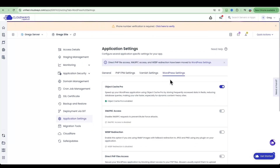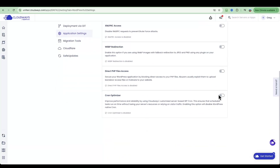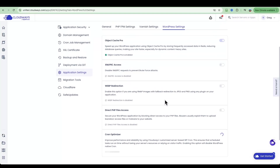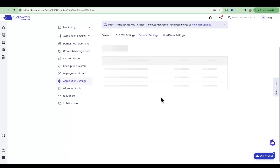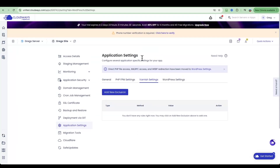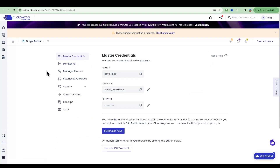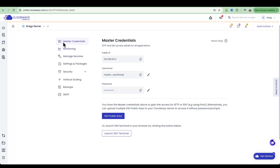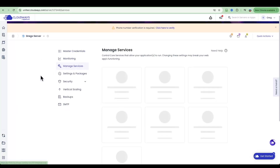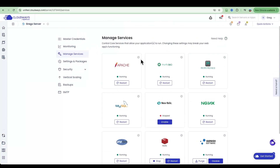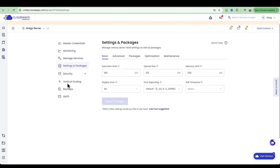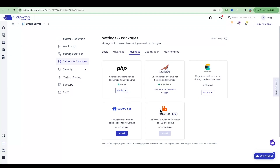Under Application Settings you'll find PHP settings, Varnish caching, HTTPS redirection, and more. Anything specific to WordPress is here too — you can turn on the cron optimizer and adjust Varnish caching settings. If you want to change settings at the server level that affect all your applications at once, go to Servers, click on your server, and you'll find server-level settings there — including Manage Services to restart or shut down running services, and Settings & Packages to change upload file sizes, execution limits, and PHP versions.